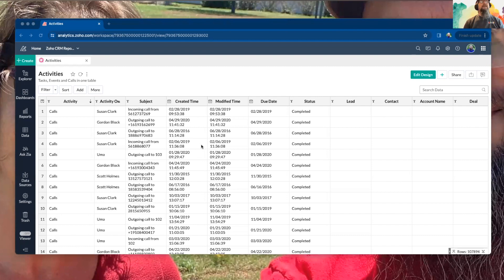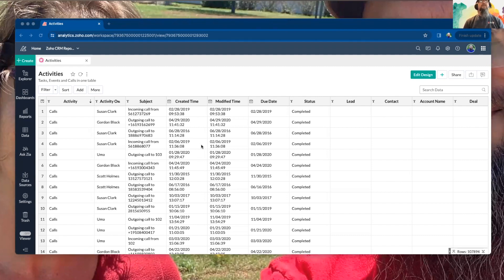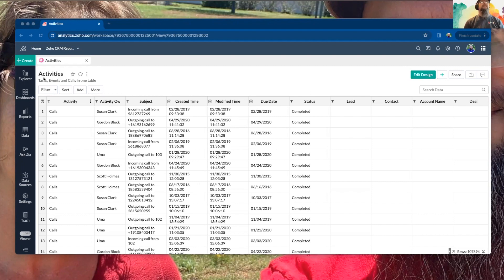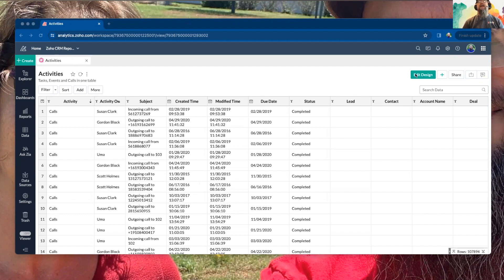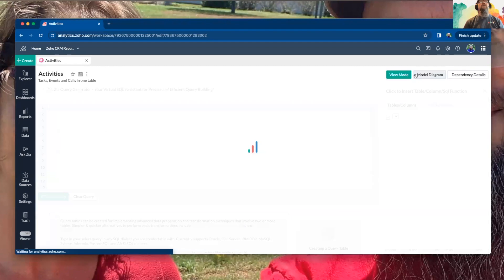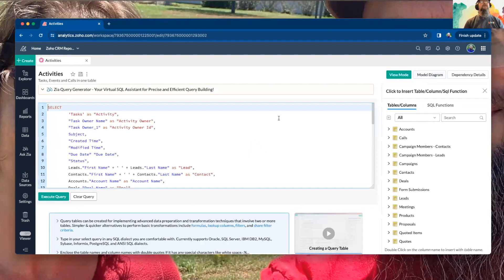So we're going to look at joining tasks, events, and calls all into one table, and this will be how it looks on the outcome. If you would create a new query table, these are called query tables, and here's what it looks like.